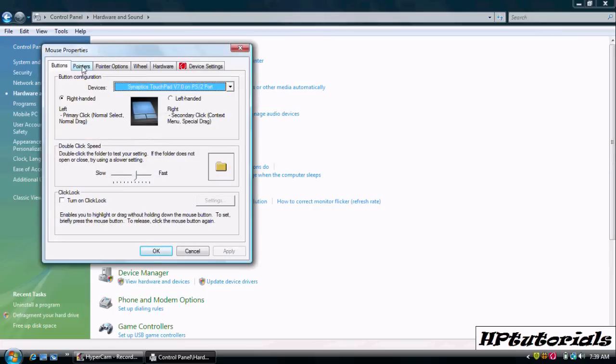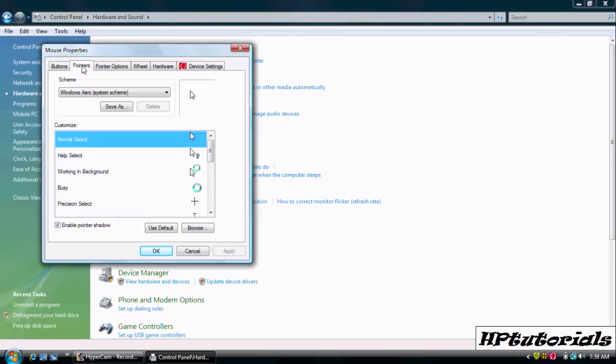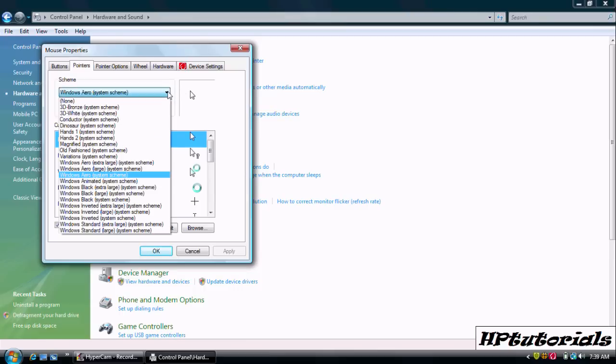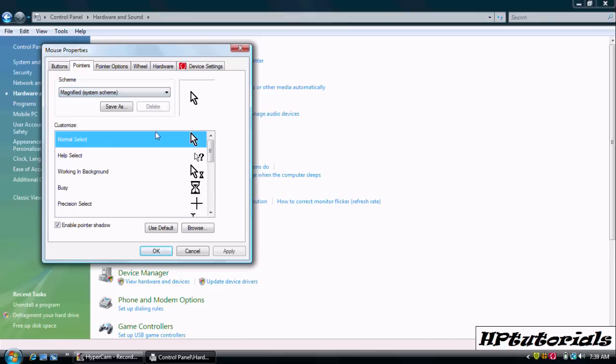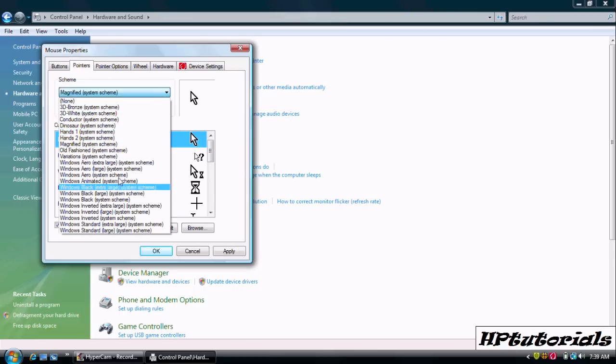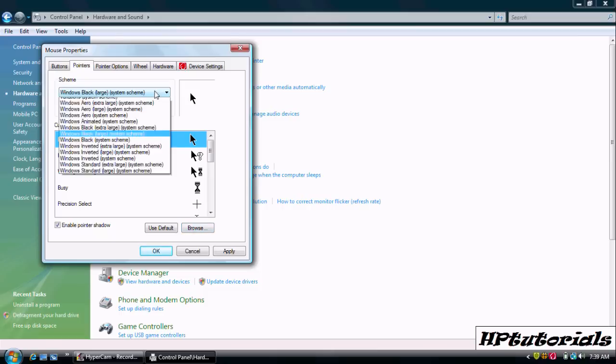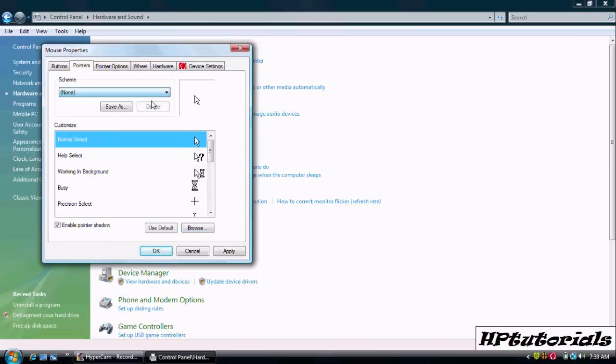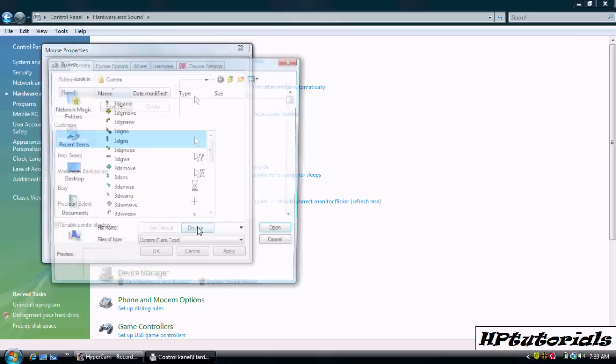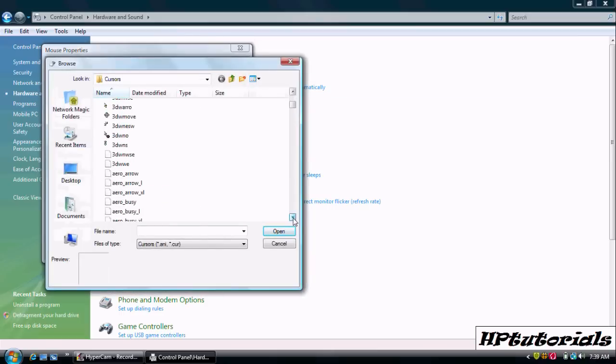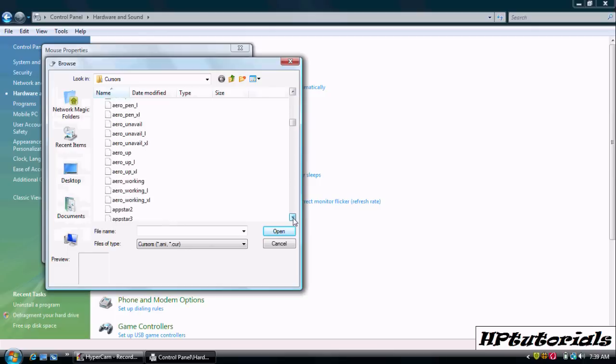Then we go up to pointers and hit that little scroll thing and we have a bunch of them here. You can always just browse for the ones on your computer that you already have. There's like hundreds here.